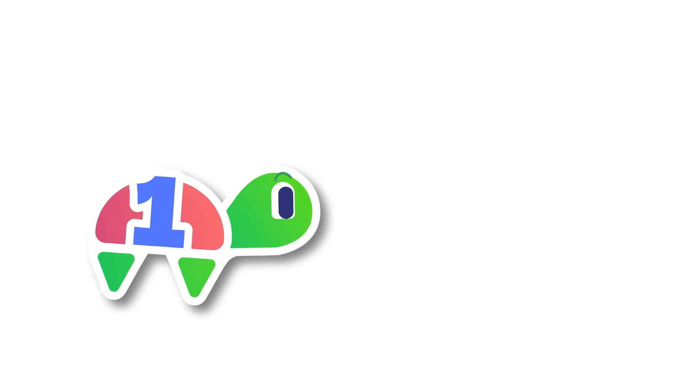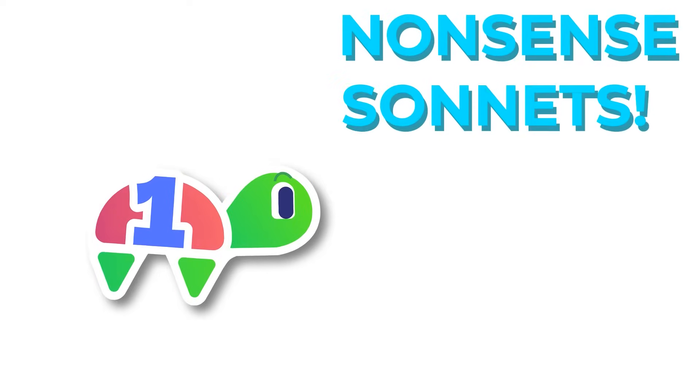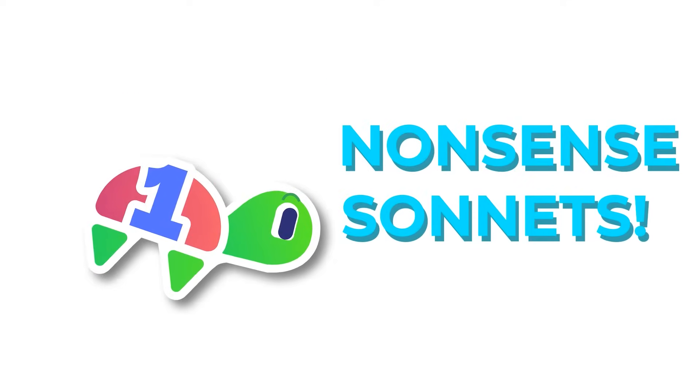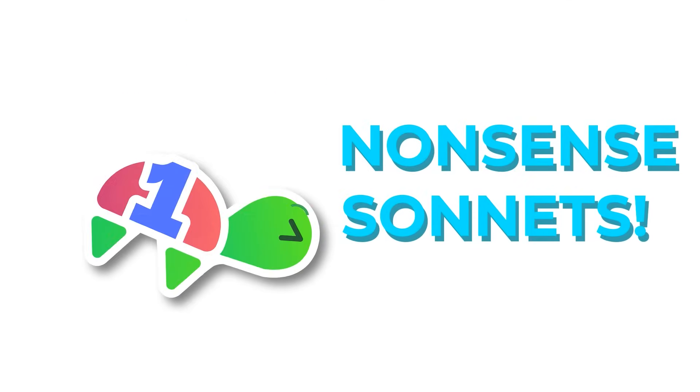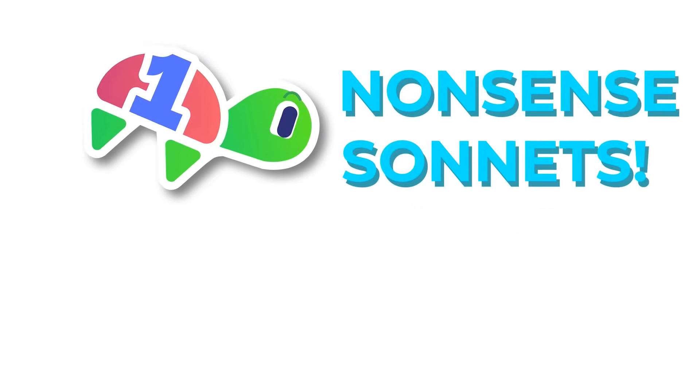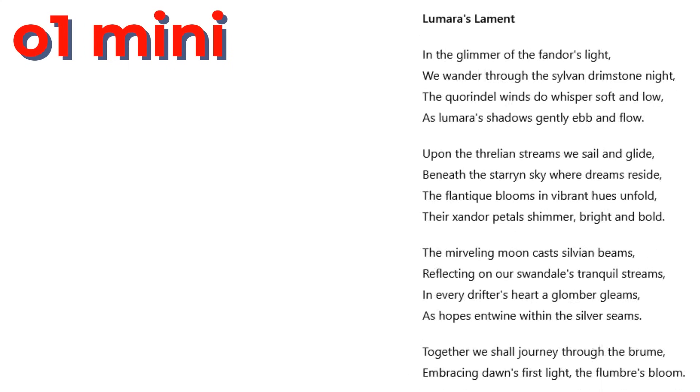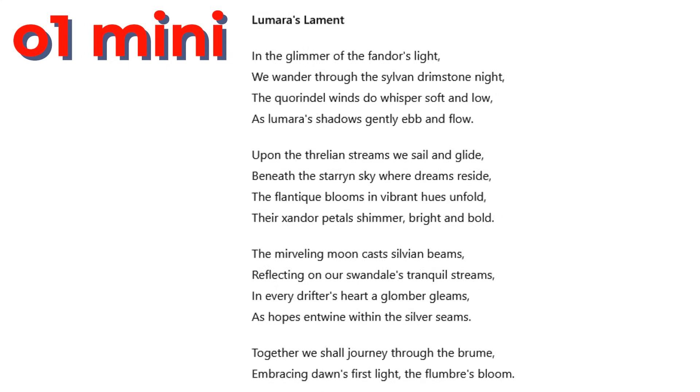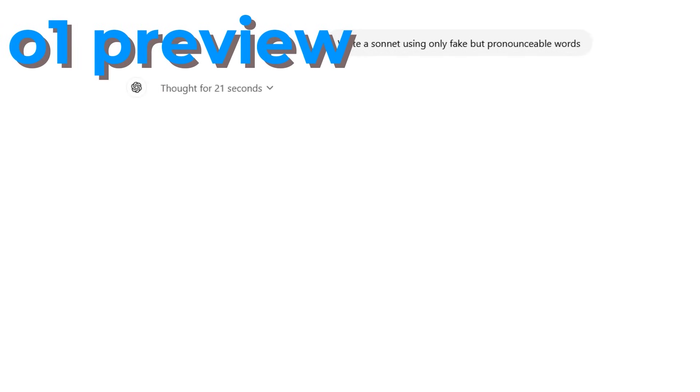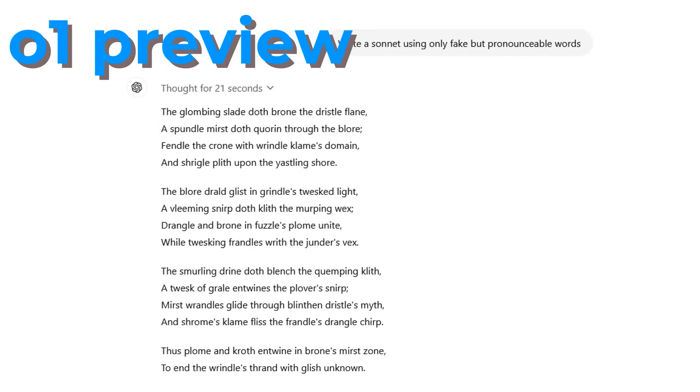But first, the nonsense sonnet thing, because we must know if this version can actually do it. I gave the prompt to O-1 Mini, and it still gave me real words, including in the title. I gave it to O-1 Preview, which is even more powerful. It thought for about 20 seconds.